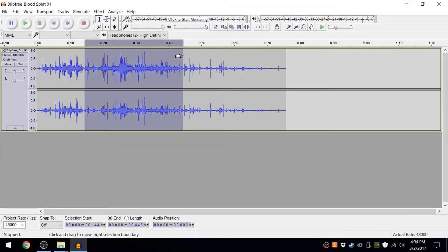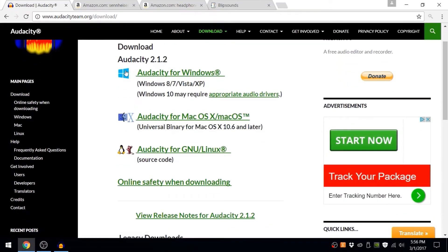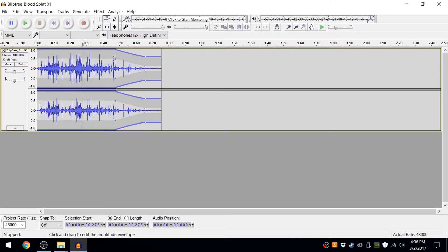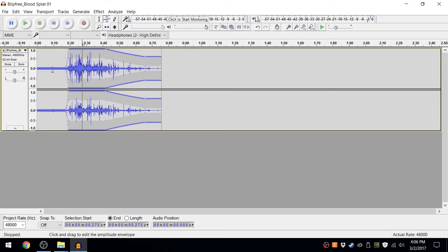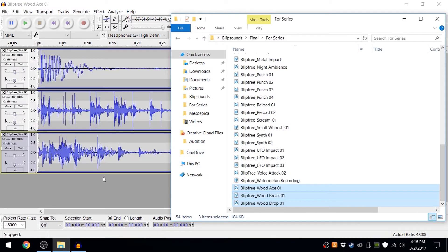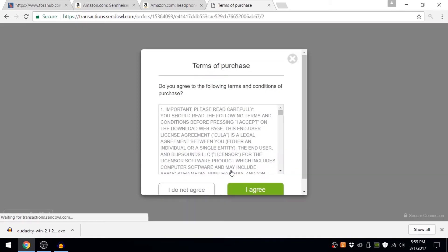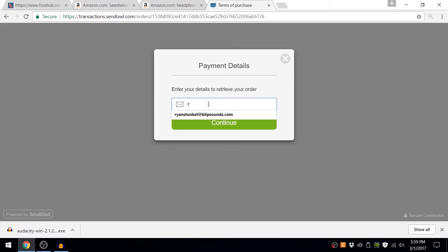In this course, we'll go over the basic tools in Audacity, which is a free program for Mac and PC. Then we'll teach about what makes up a sound, the basics of sound, and even create a sound effect with a free package of sounds you can download off of my website, blipsounds.com. We'll be using these free sounds throughout the entire course so you can follow along with exactly what I'm doing.